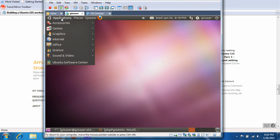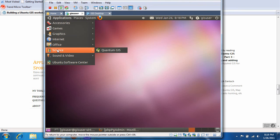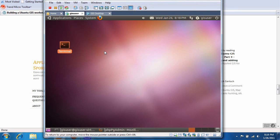So under applications, click science, then QGIS there, give it a second to fire up.